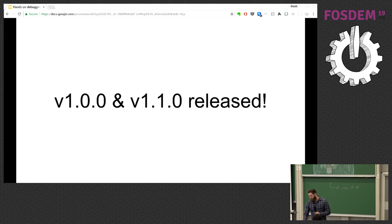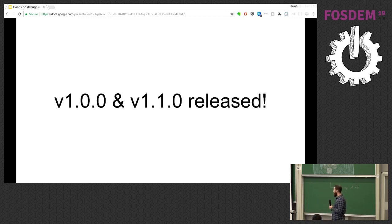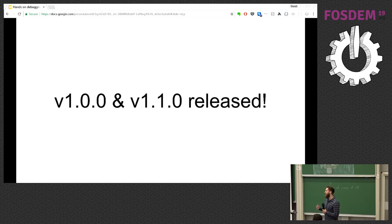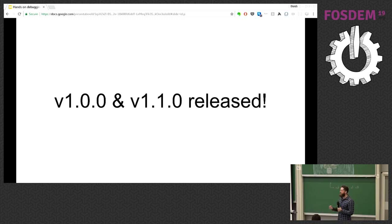This release marked a bunch of new features and more importantly just a feeling of stability — API stability and compatibility for anybody who does IDE integration or uses the API to interact with the debugger.